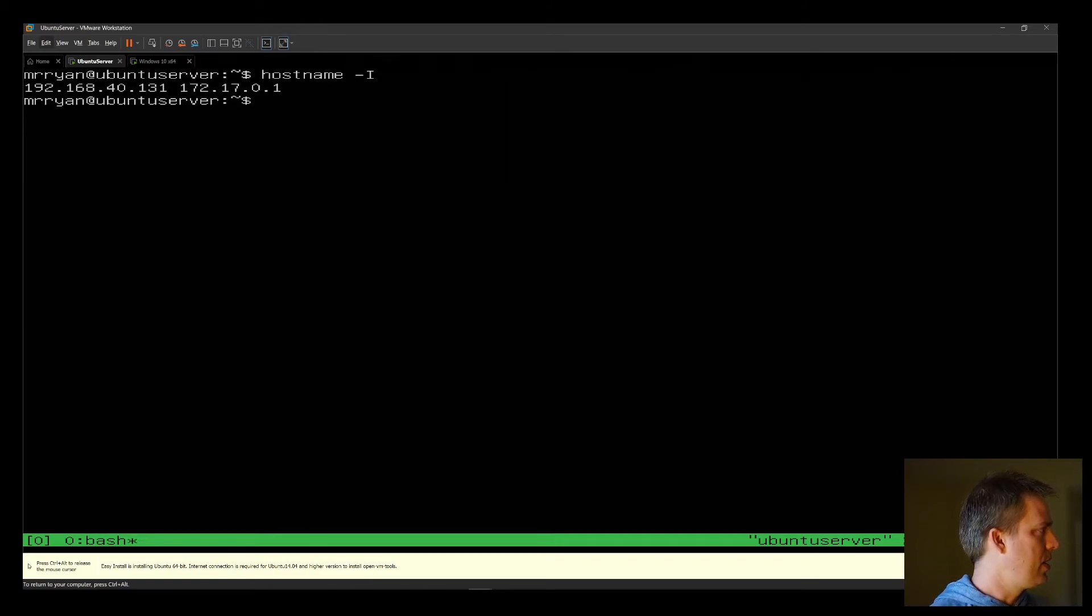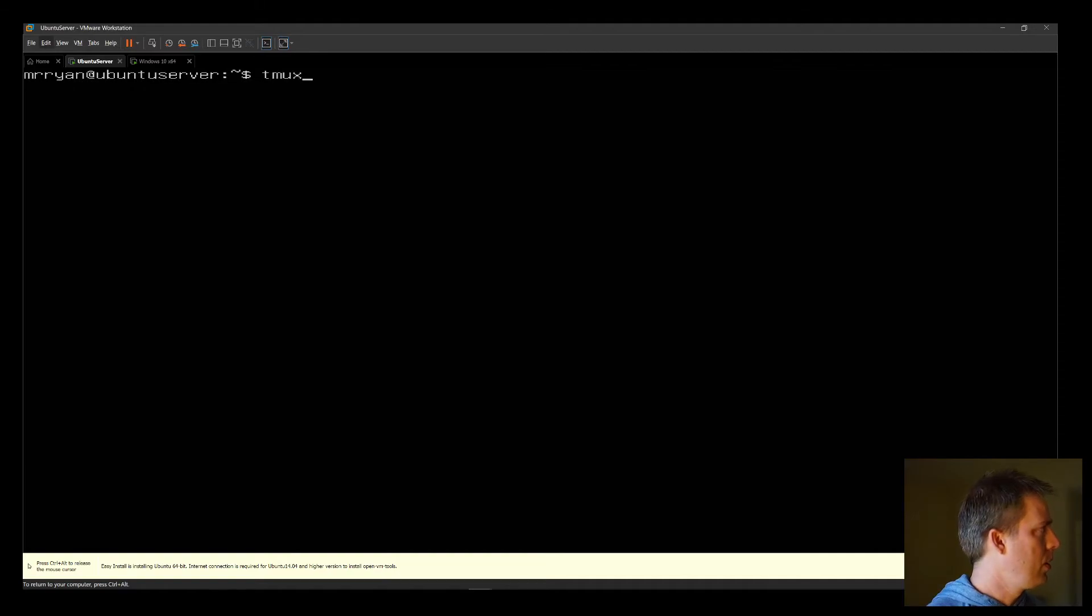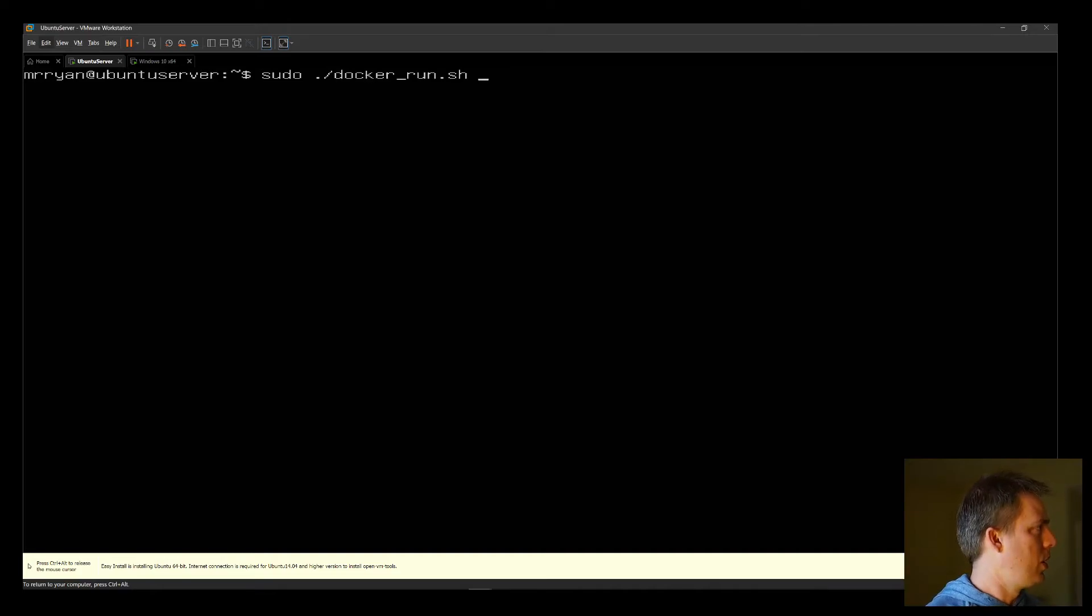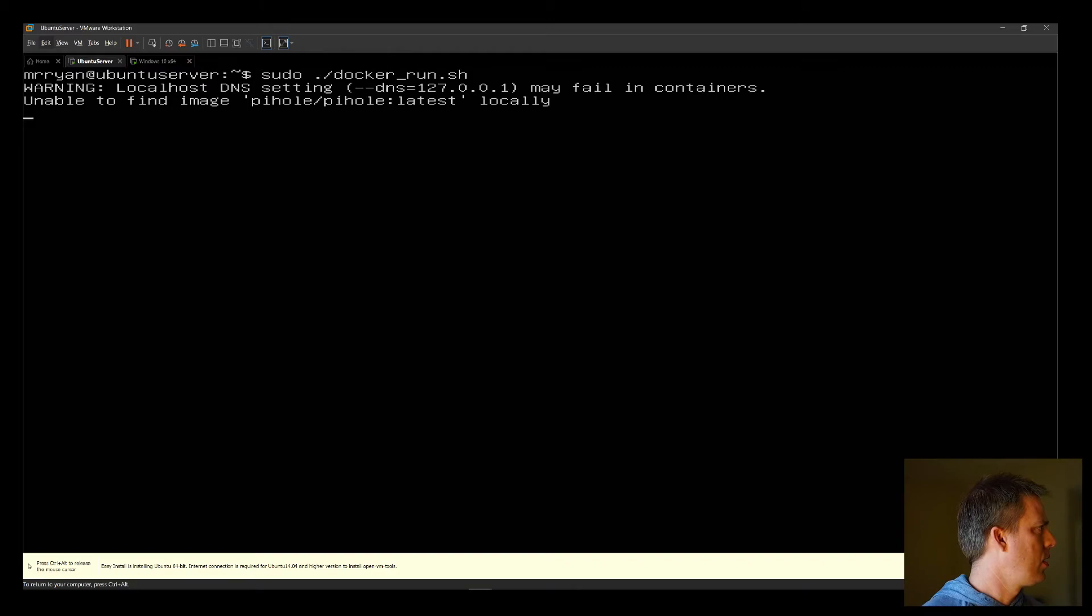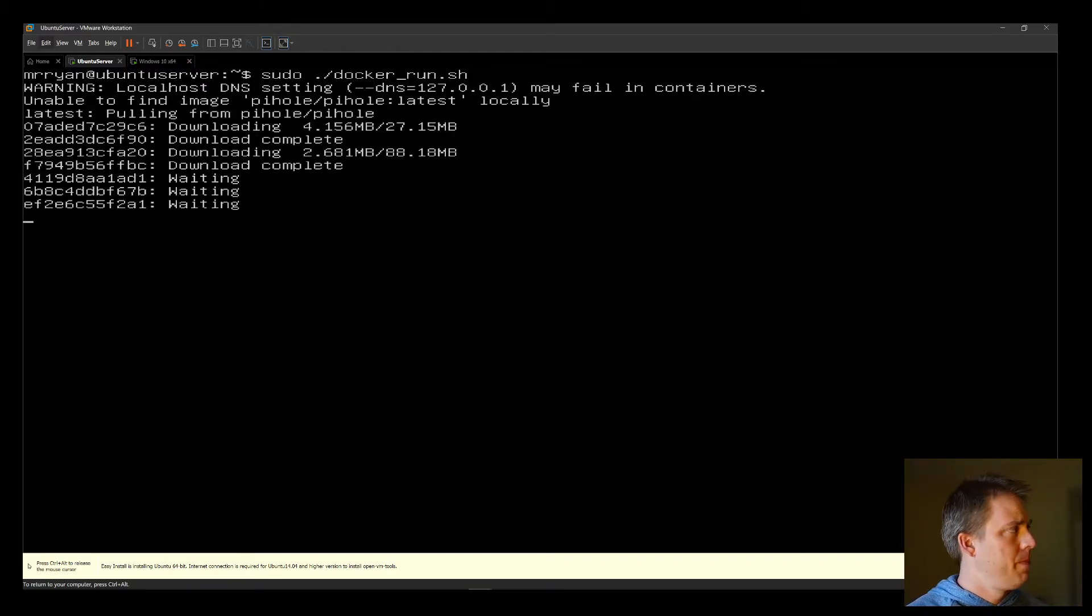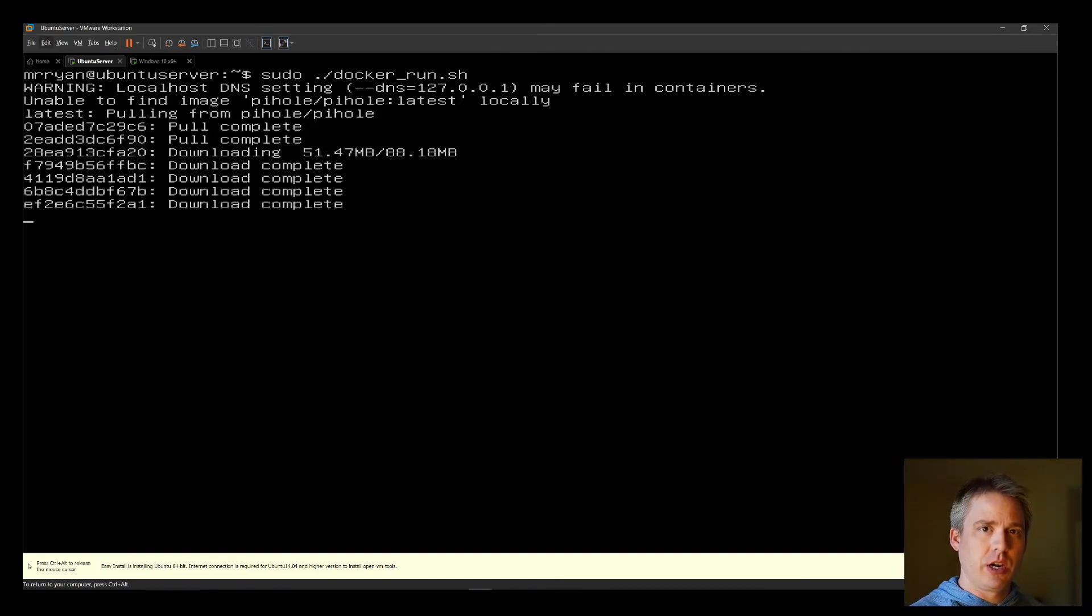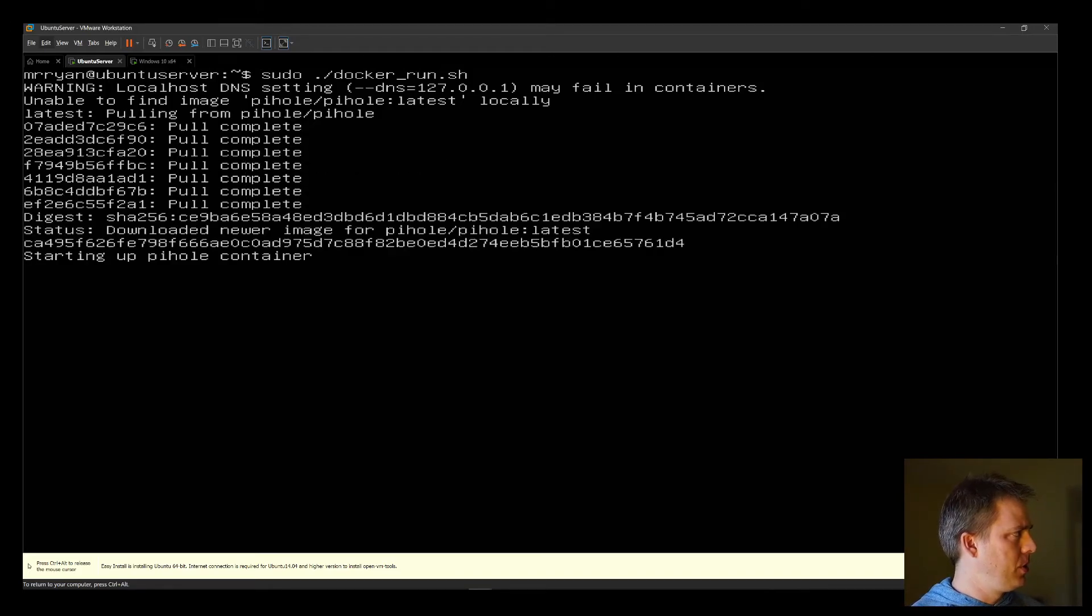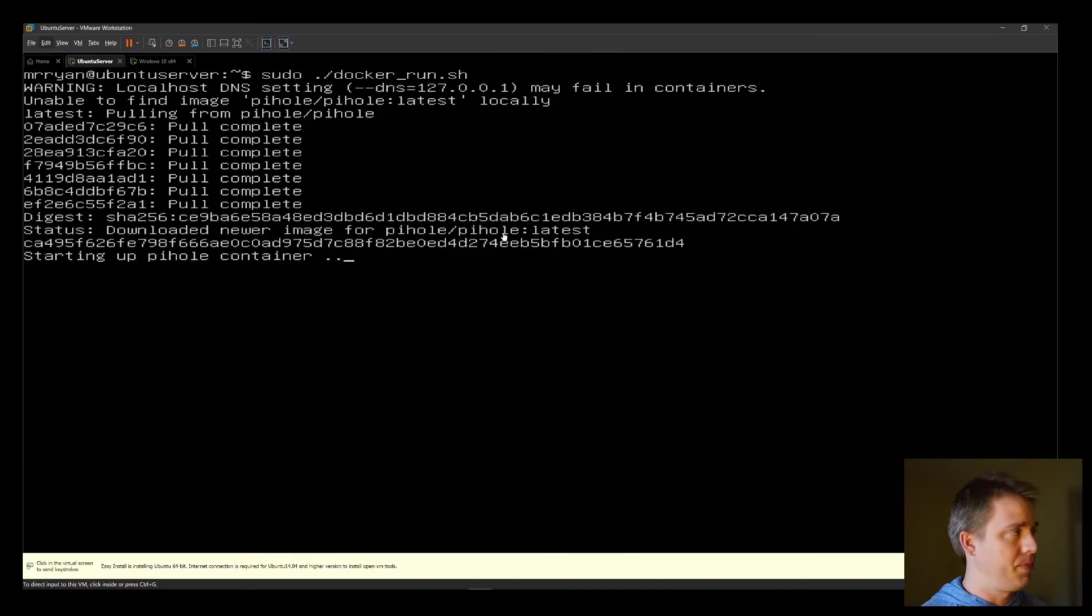So let's exit out of tmux, because we no longer need the dual screen, and type in sudo, which is superuser do, run our script. Now, it's going to download the image for this first. The term is pulling, where it will go to the Docker Hub repository and download it, which is what it's doing right now. I should also mention, if you don't have a mouse or keyboard, you can press control or alt in your VM, and you will get your mouse back.